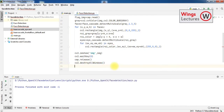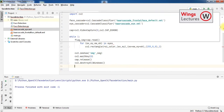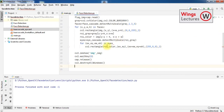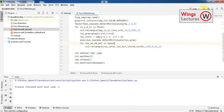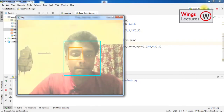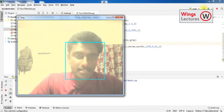That's it! The program is complete. I missed a colon earlier, but once that's fixed we can run it.